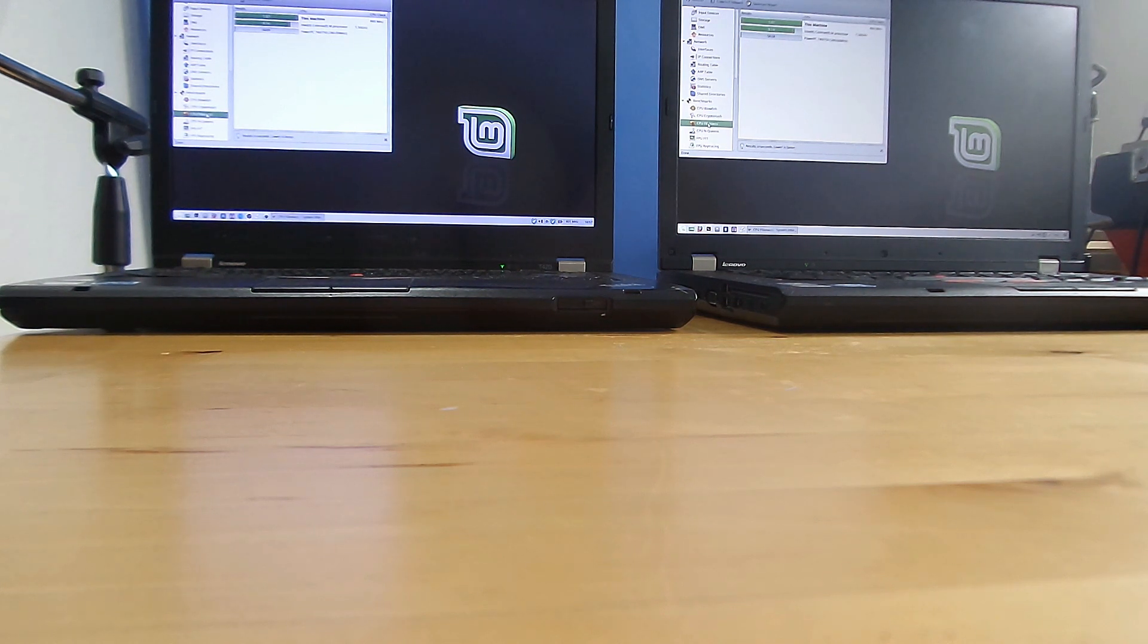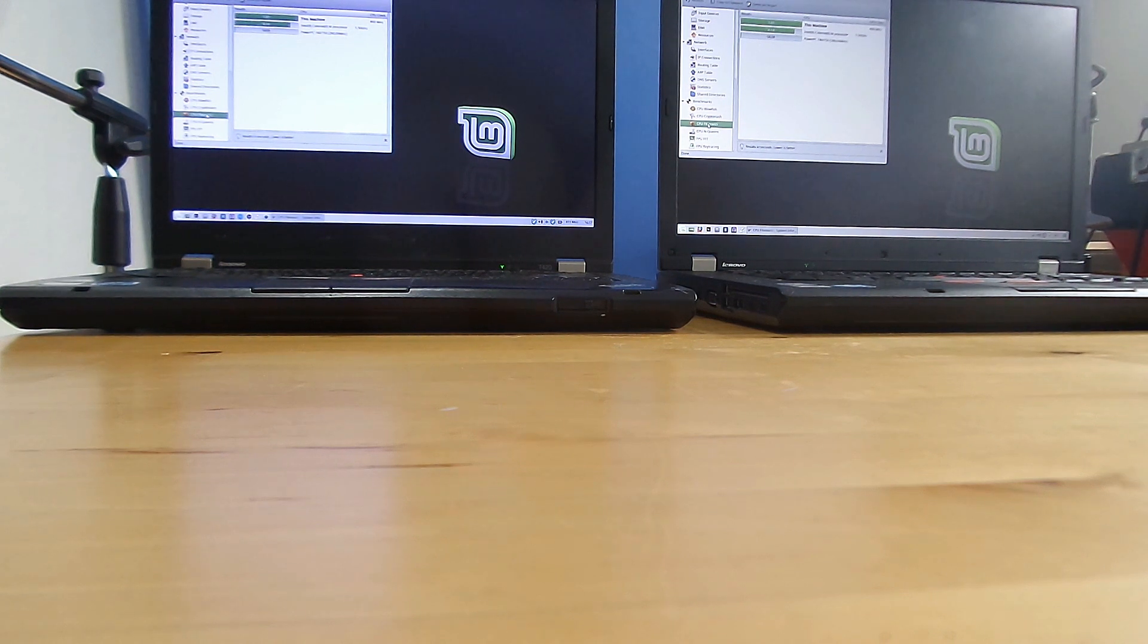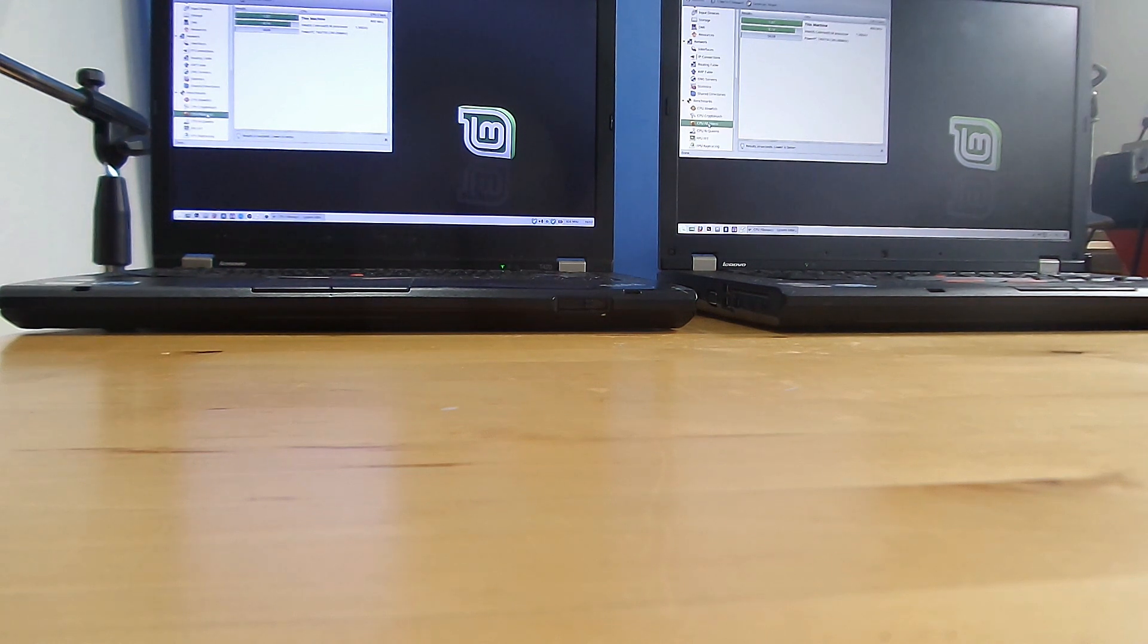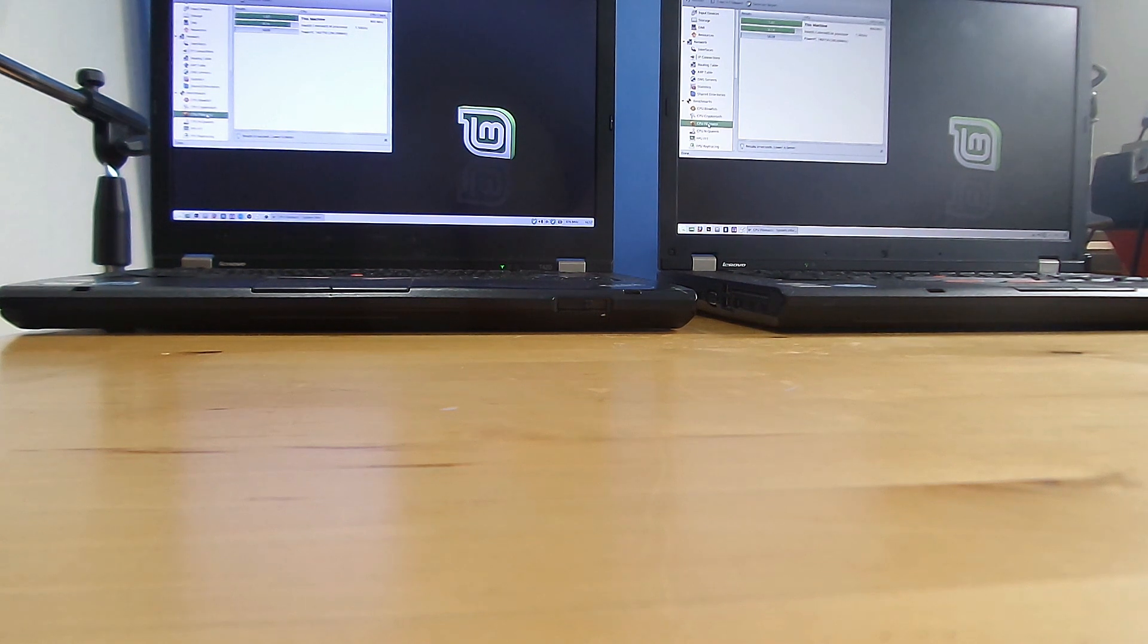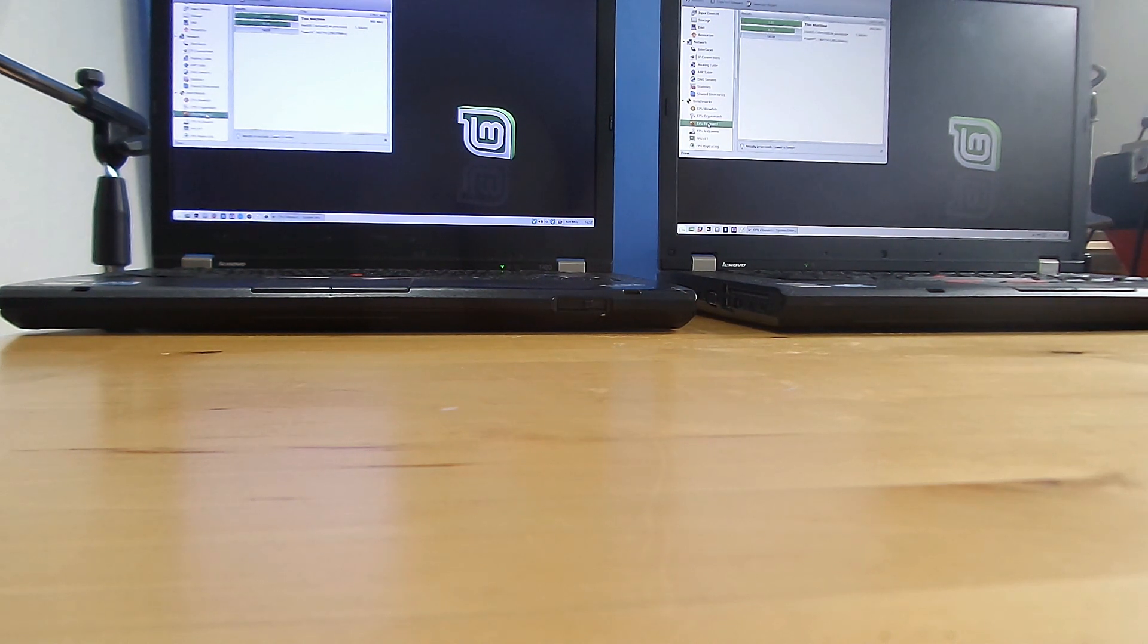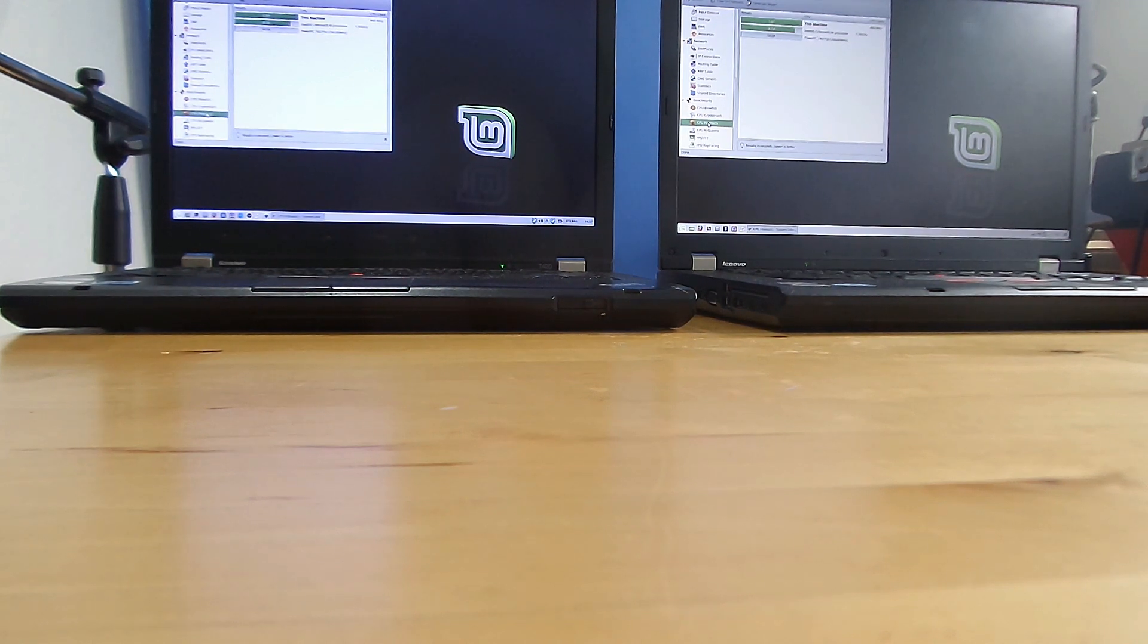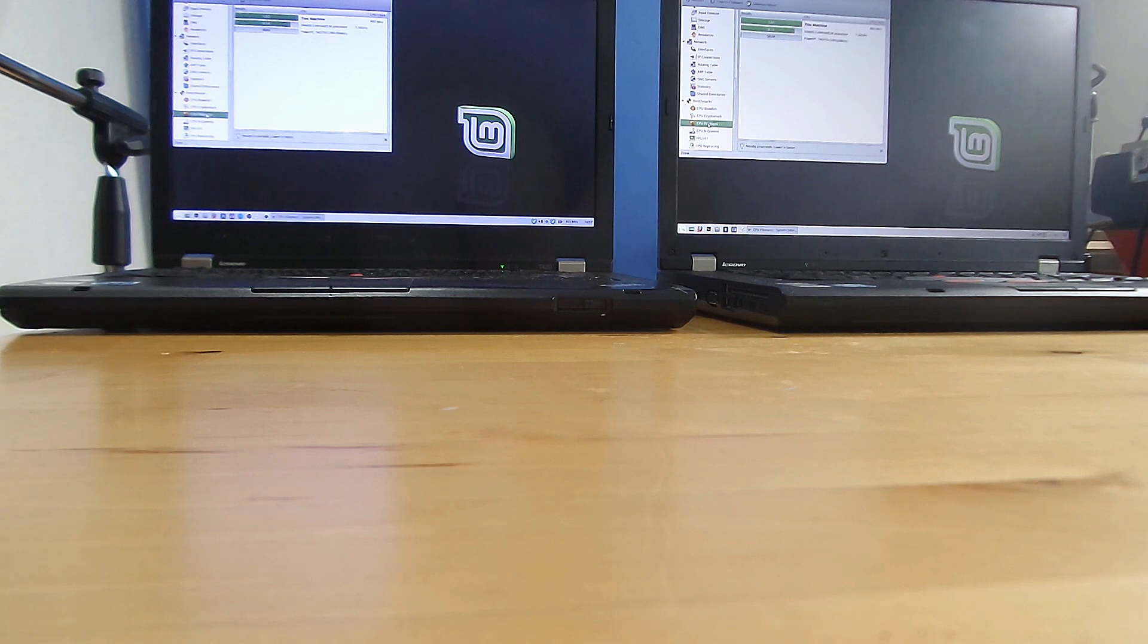Okay, so the T420 with its i7 quad-core 2860QM has managed to do 1.57 seconds. Lower is better. And the T530, generation 2 i7-2760QM, has now done 1.61 seconds, so it was very slightly slower. There's almost no difference, is I think the take-home message from this.